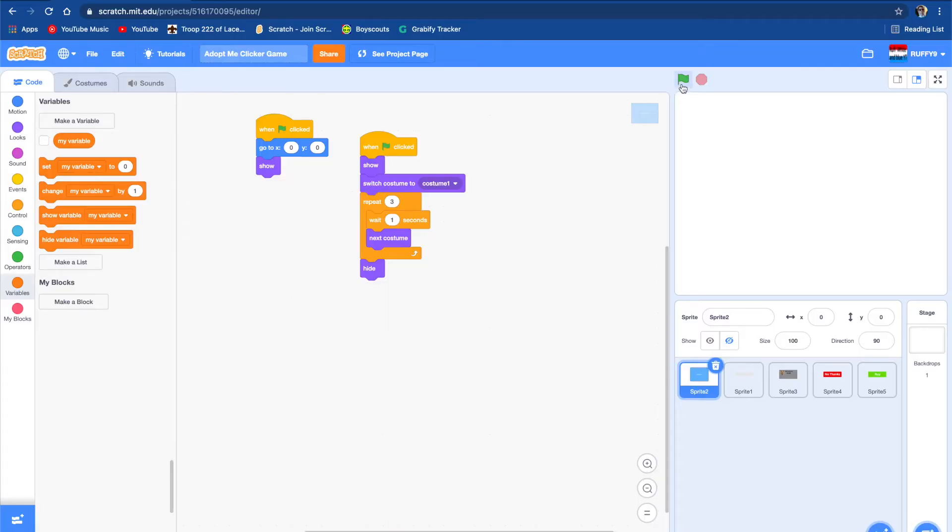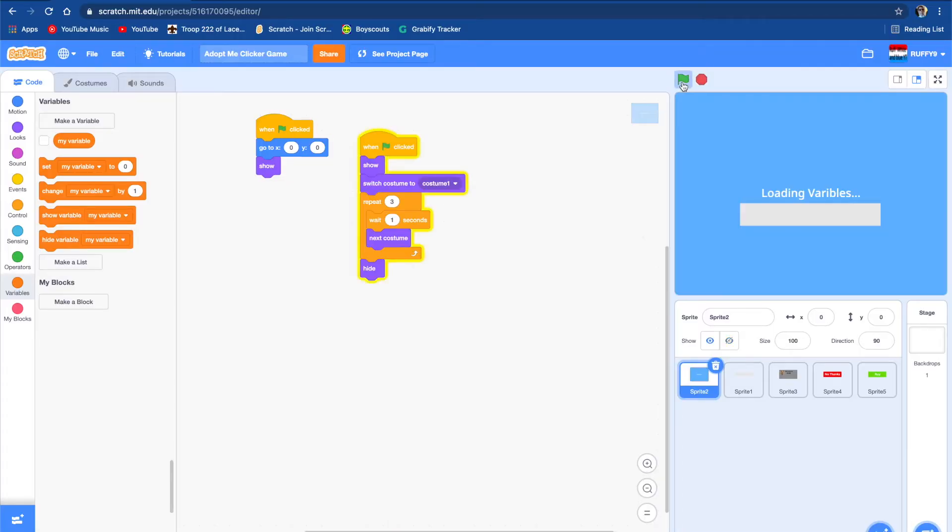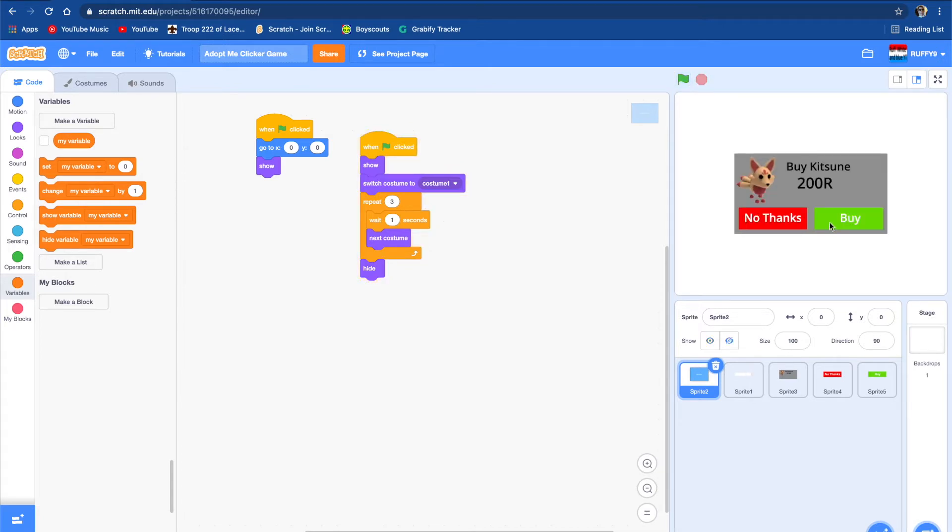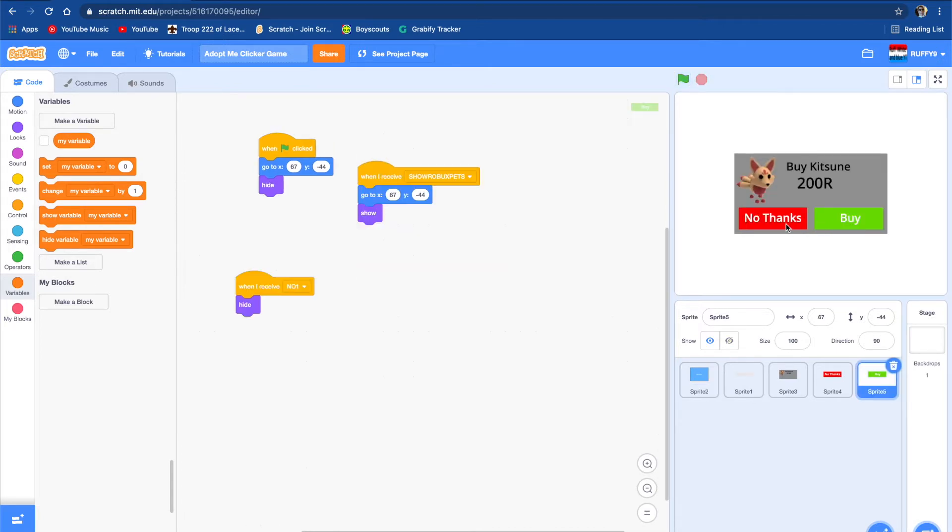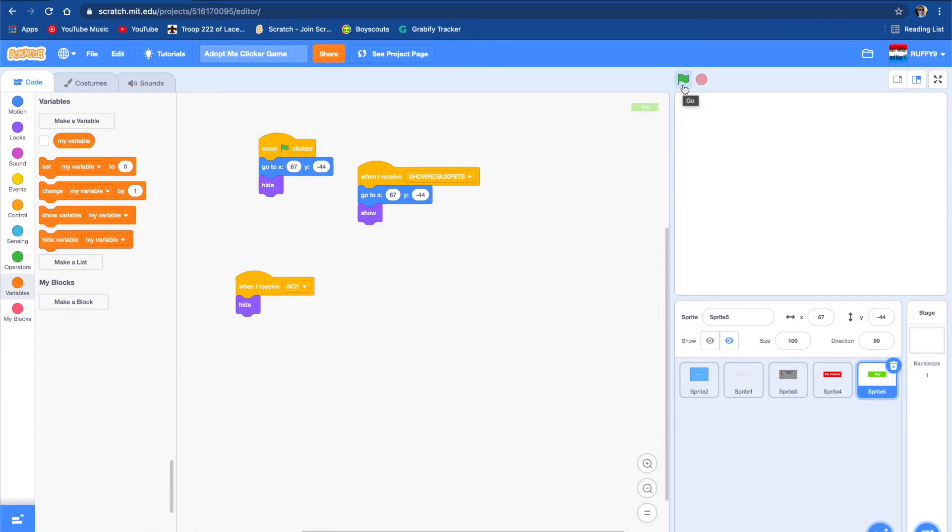Let's watch what we did so far in part 1. We made this loading bar and everything. We can't push buy, but we can push no thanks. Today we're going to be making how to push buy, what we're going to do when you push buy, and we're going to be making an inventory.